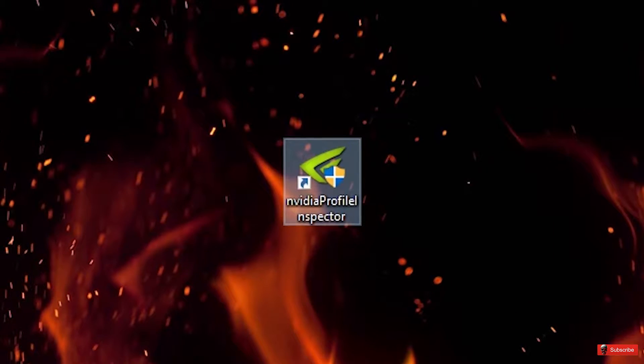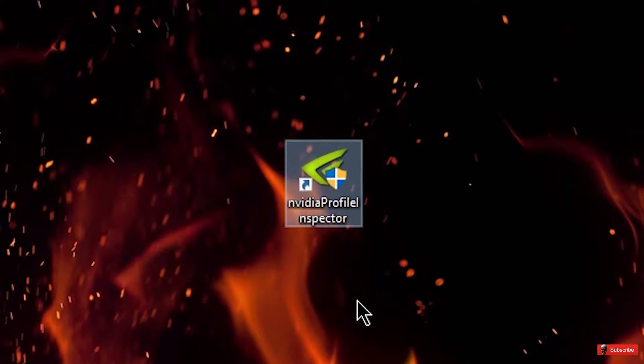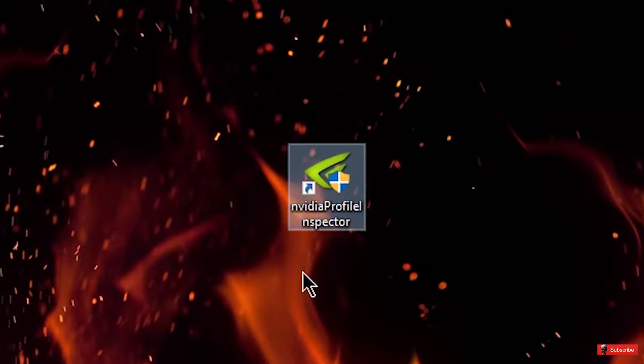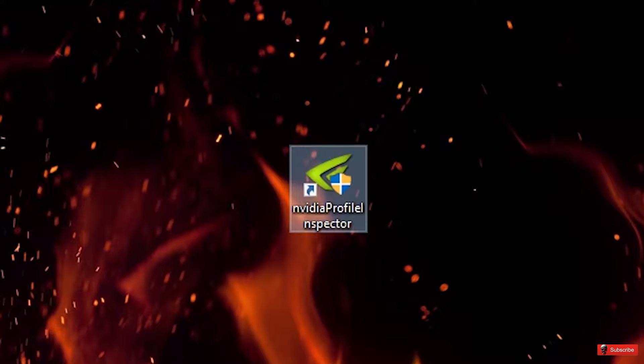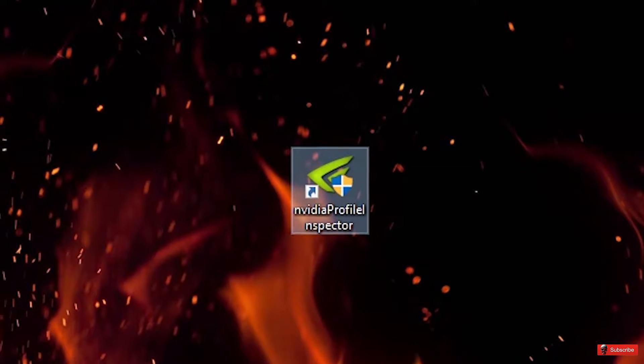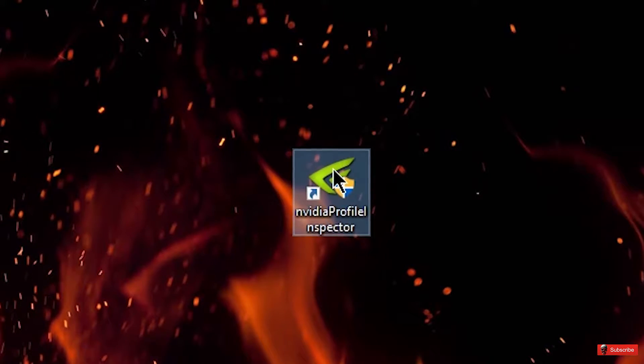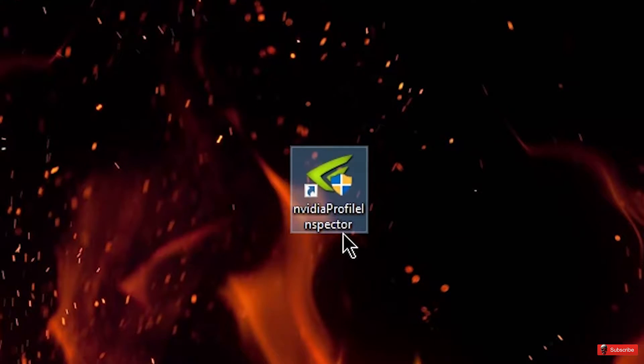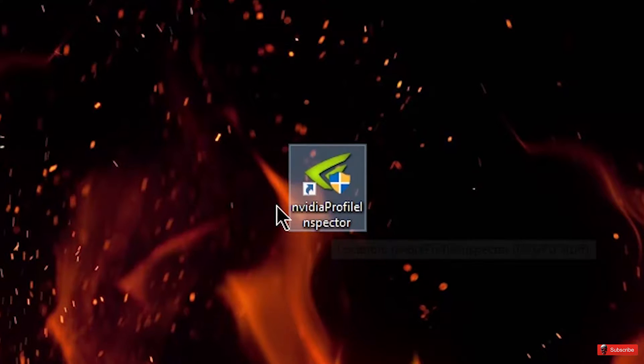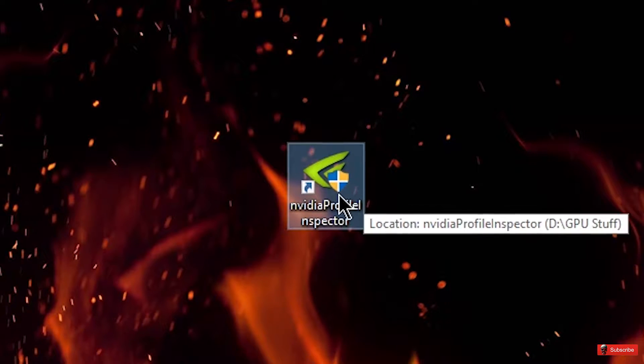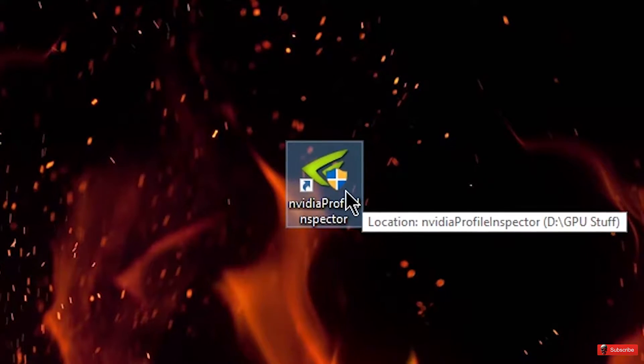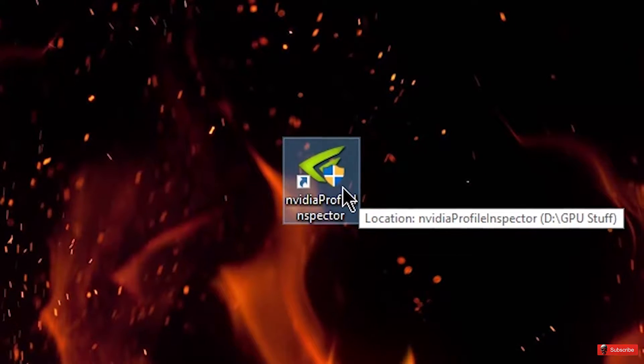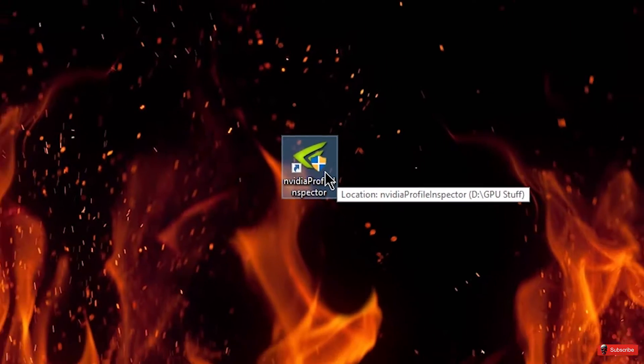Welcome back. Here's the desktop that I have for doing this, just a fire background whatever, but you're going to want to get Nvidia profile inspector. I'll have a link for that in the description so in case you don't have it you can go get it there.